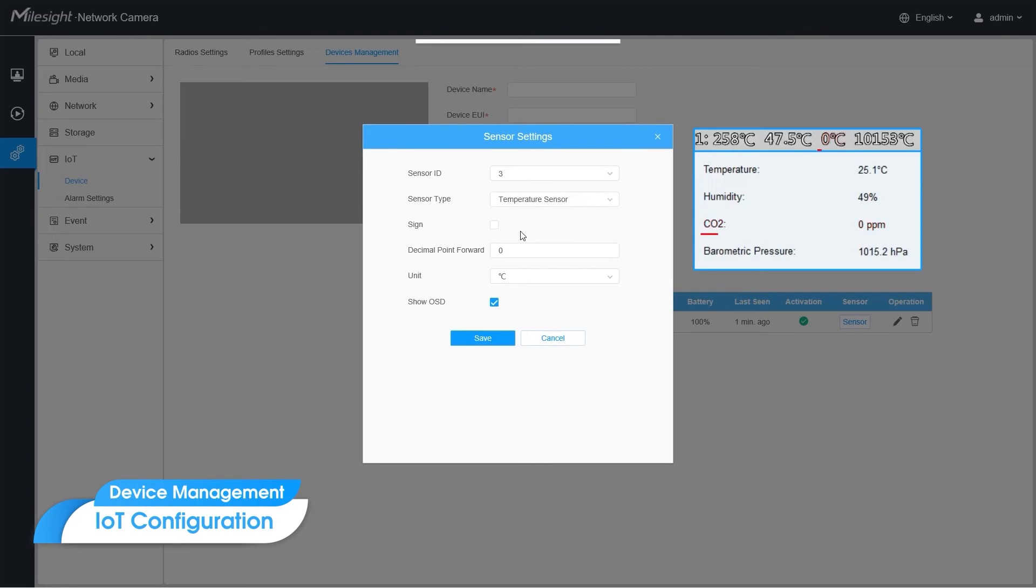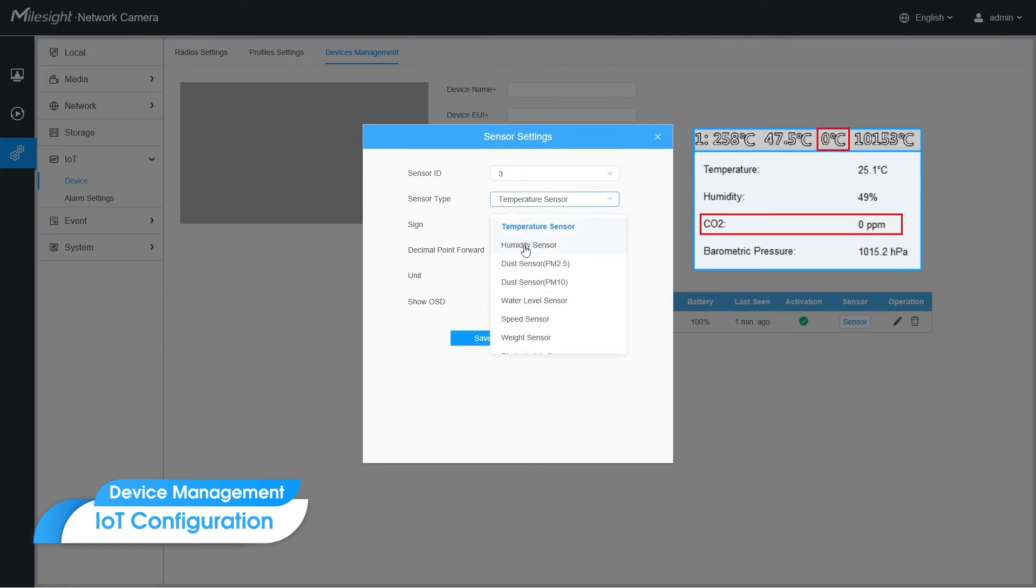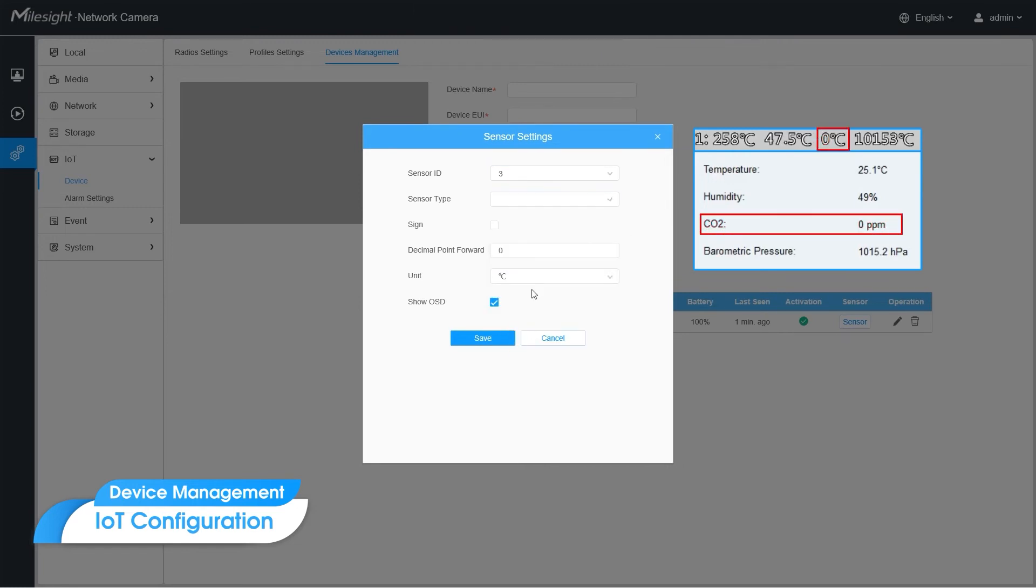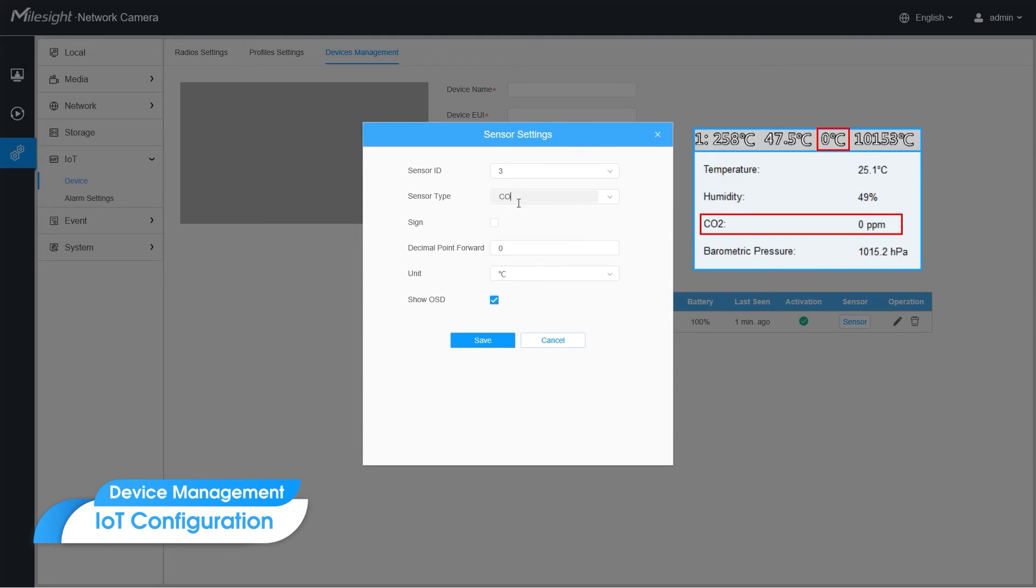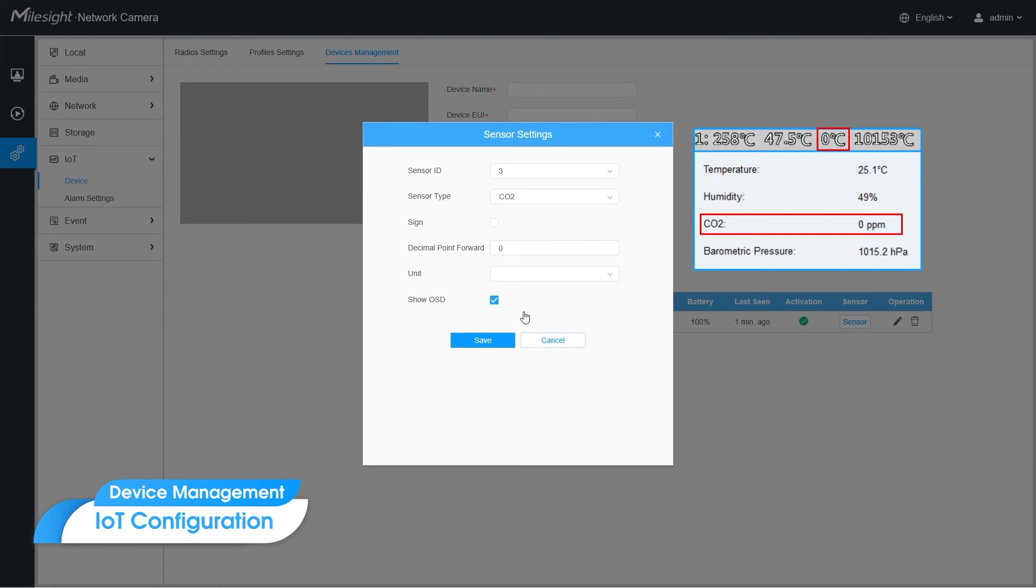And the third one is CO2. You can also customize the sensor type as CO2. And the unit, PPM.